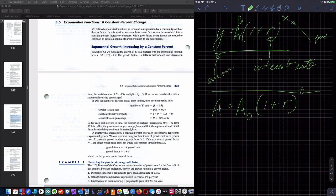Now that's simple interest. Compounded interest would be A equals A-sub-0 times 1 plus R over N, raised to the N times T, where N is the number of compounding periods.